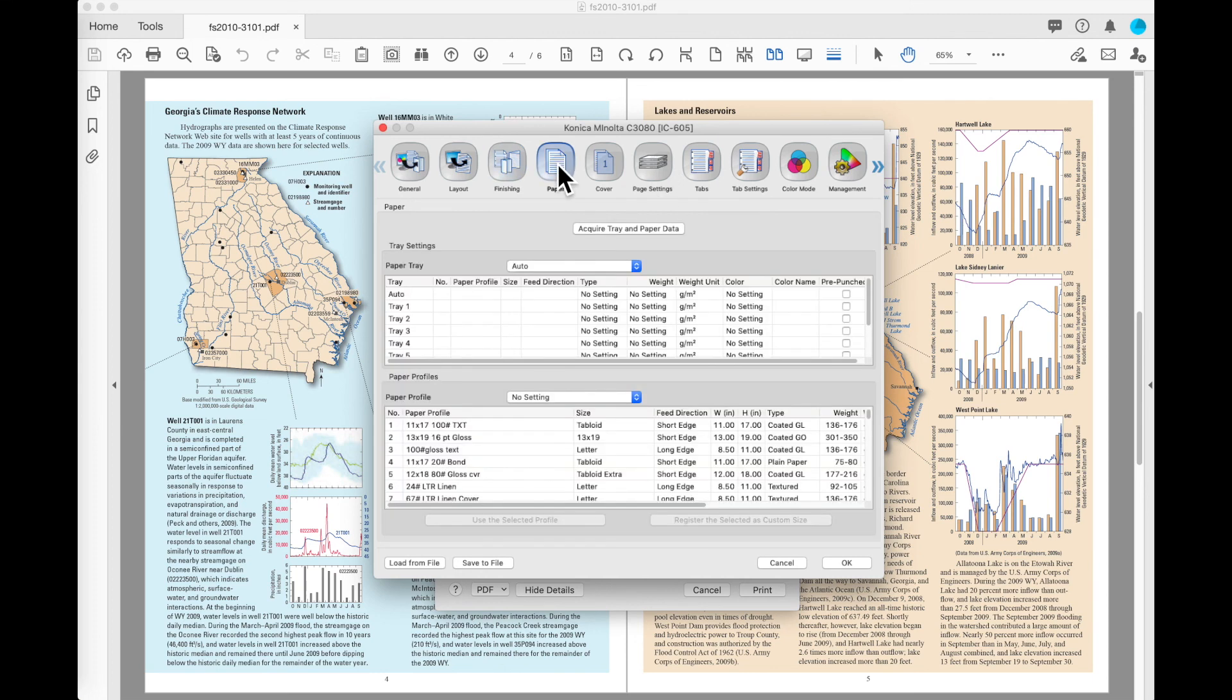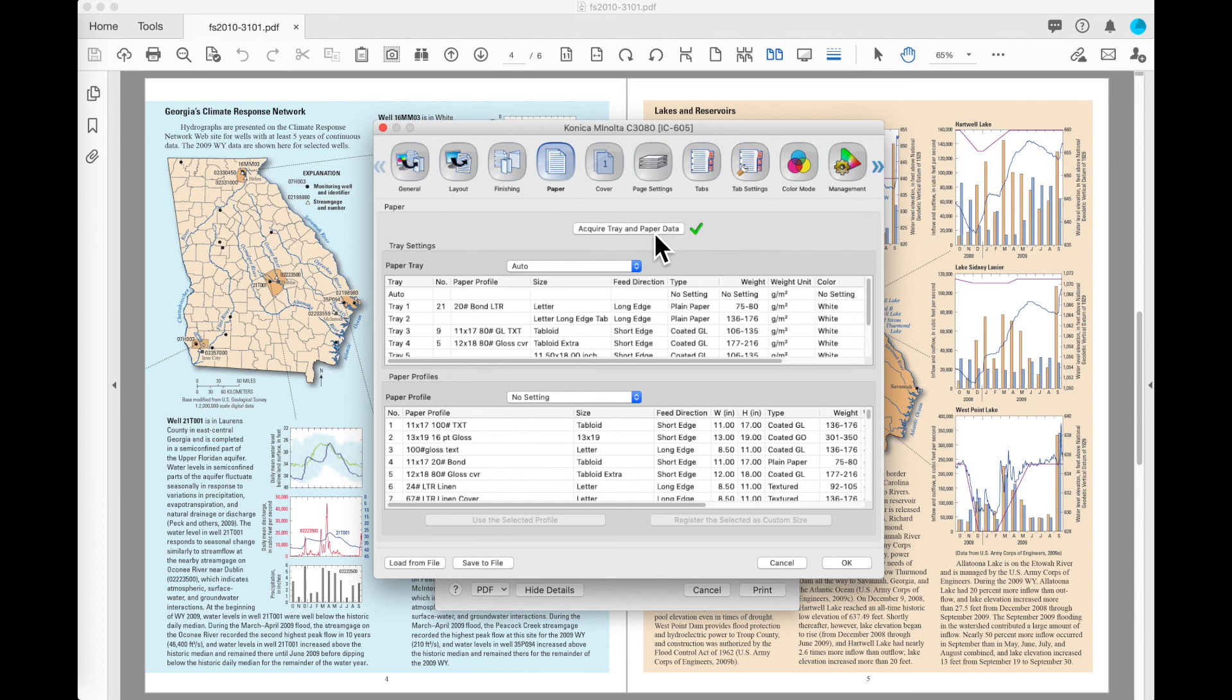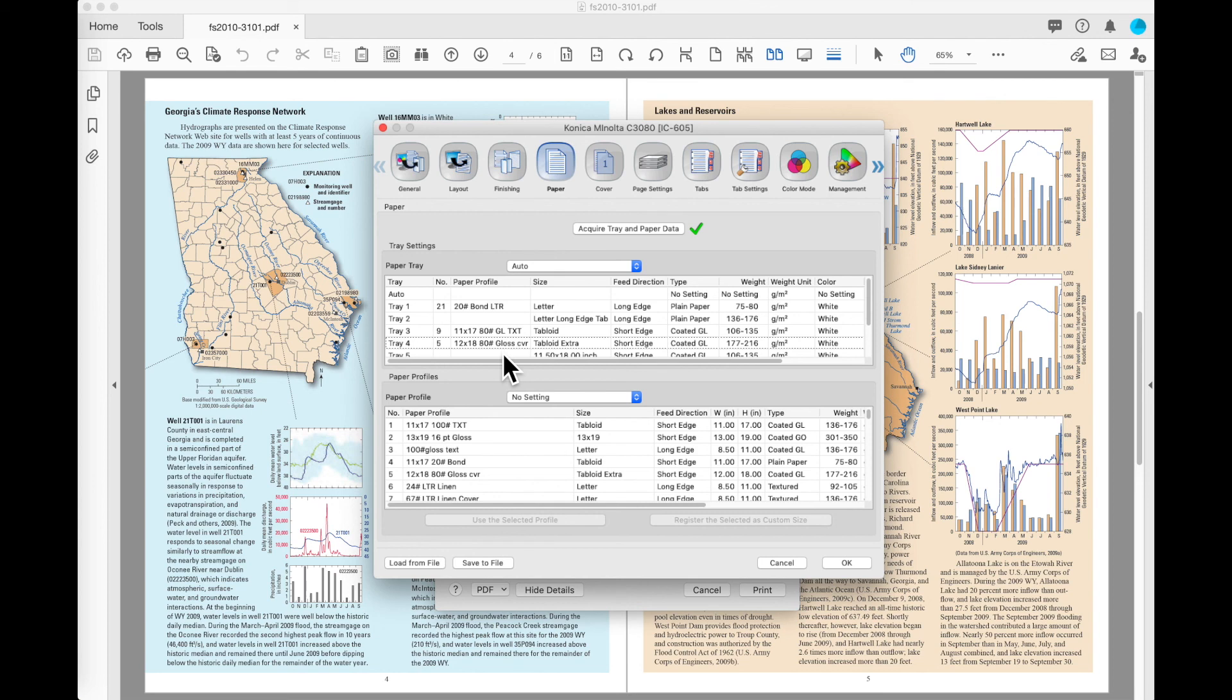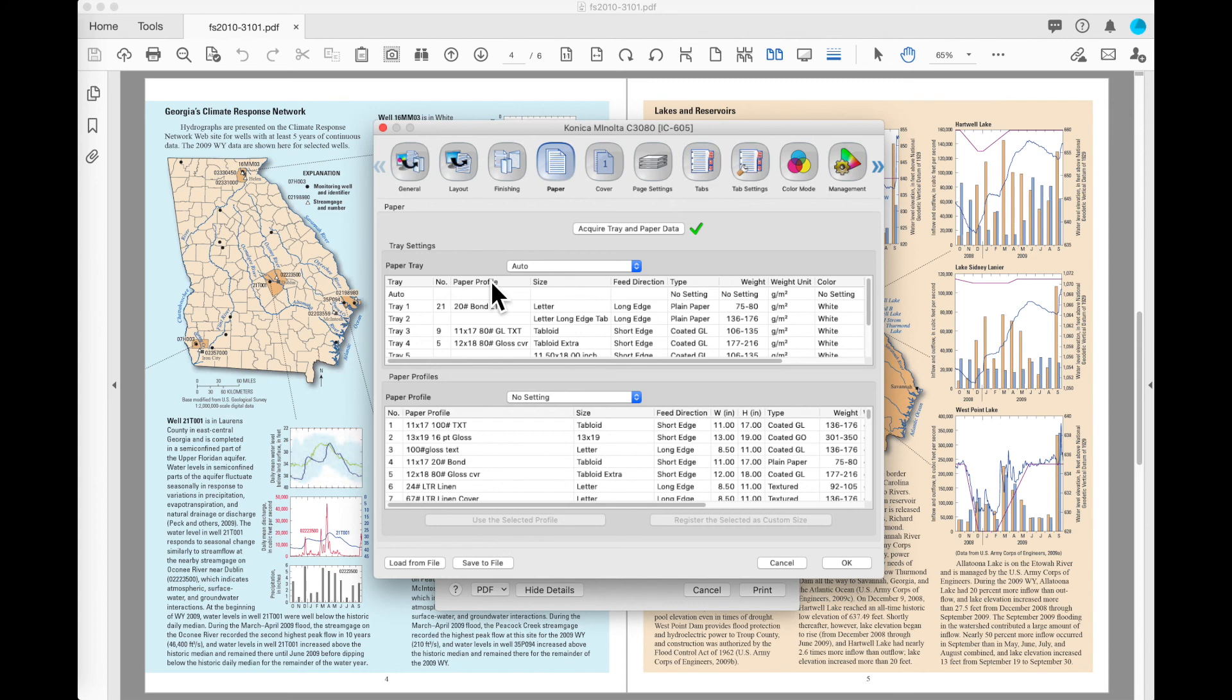On the paper button, we will see at the top I've got an acquired tray and paper data button. If I click on that button, the driver is going to go ask the machine which paper is configured in that machine. If it successfully connects and communicates with the machine, you'll see that I end up the green check after the button. And the paper that is currently in my paper trays has been populated back into my paper tray settings. And if any updates had been made to the paper profiles in the paper catalog stored with this machine since the last time I acquired data, that would be updated here as well.